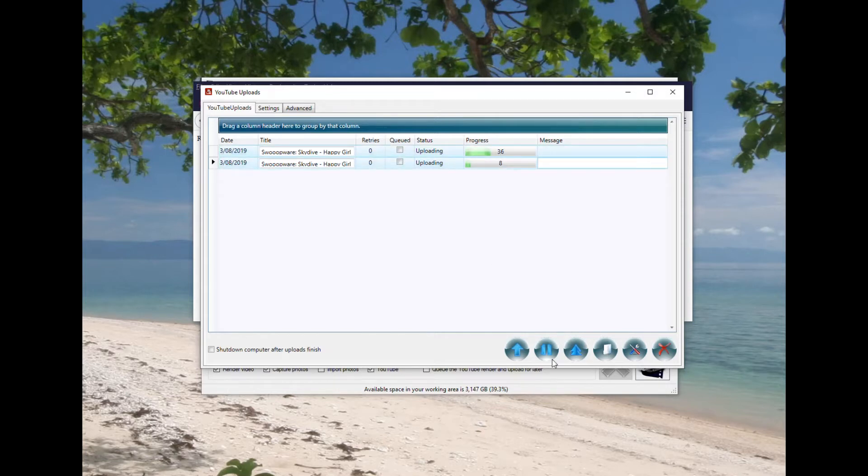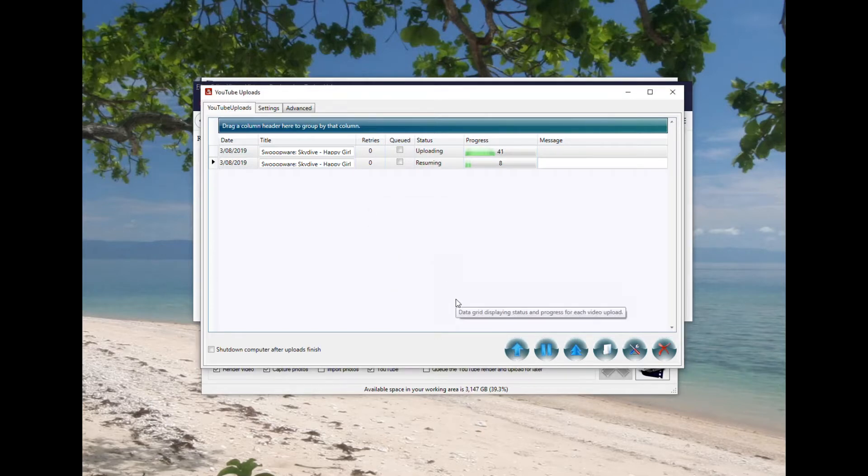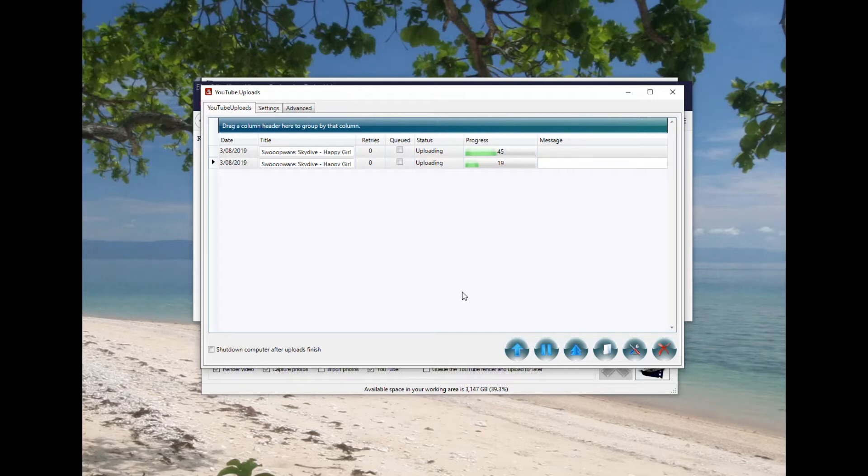The uploading component is fairly straightforward. It pretty much just uploads the videos to YouTube. You can pause and resume videos if you like, and while they're uploading I'll just show you the other tabs, the settings and advanced tab.